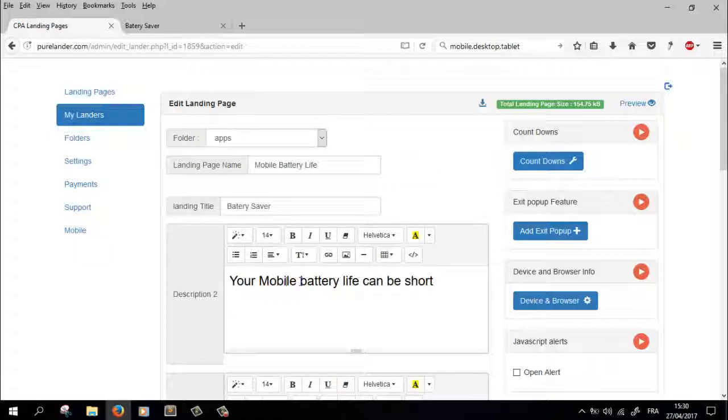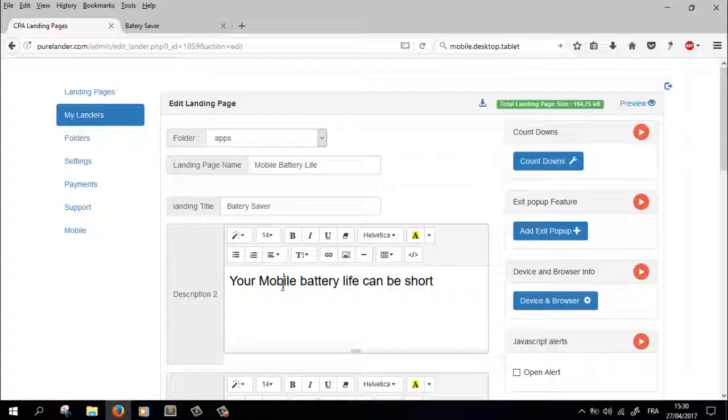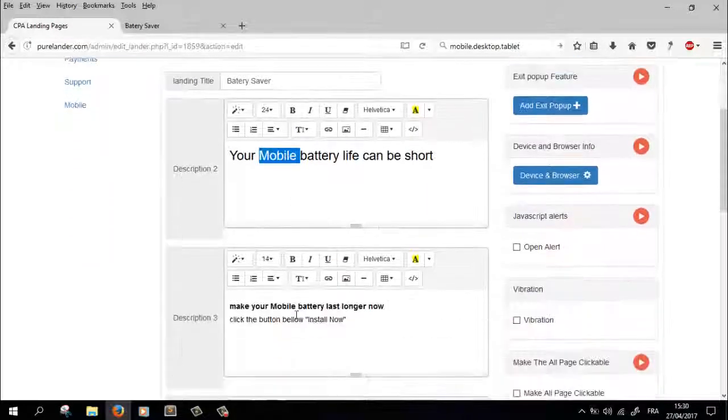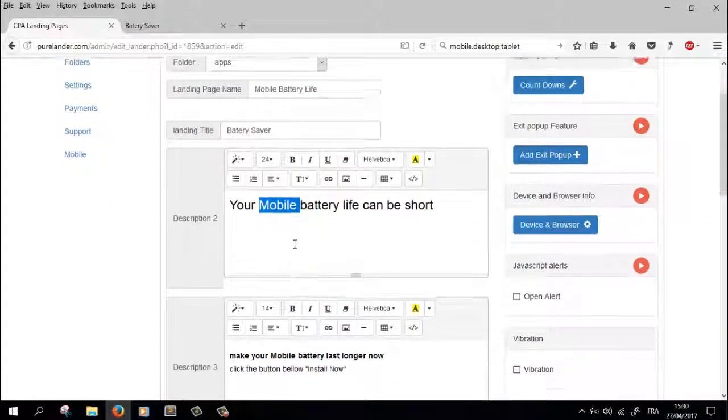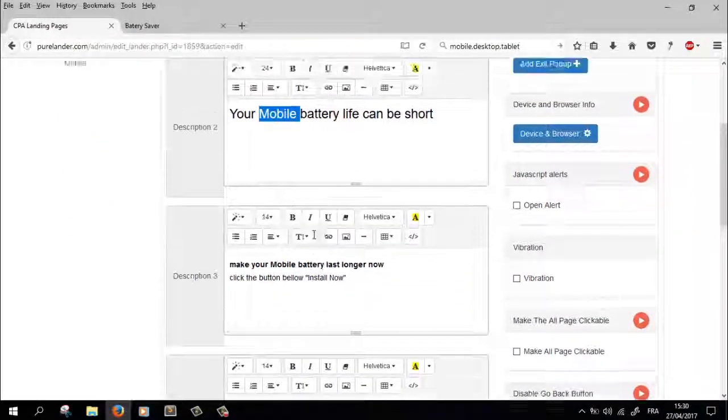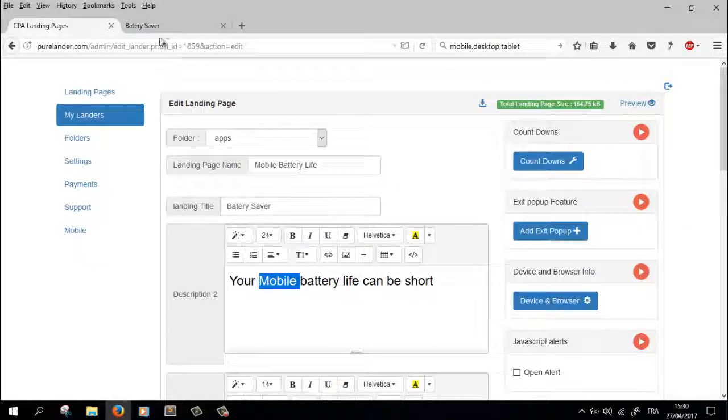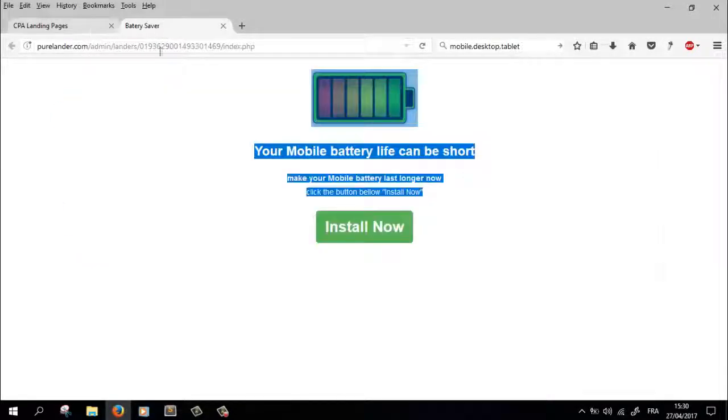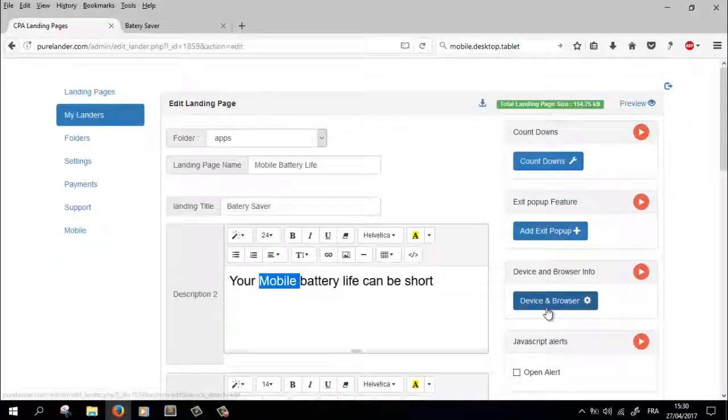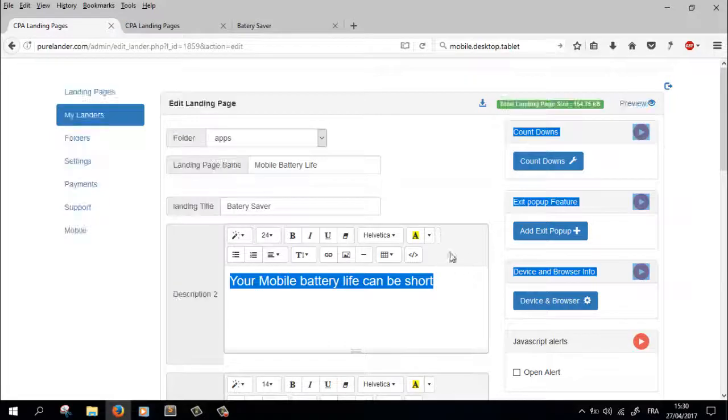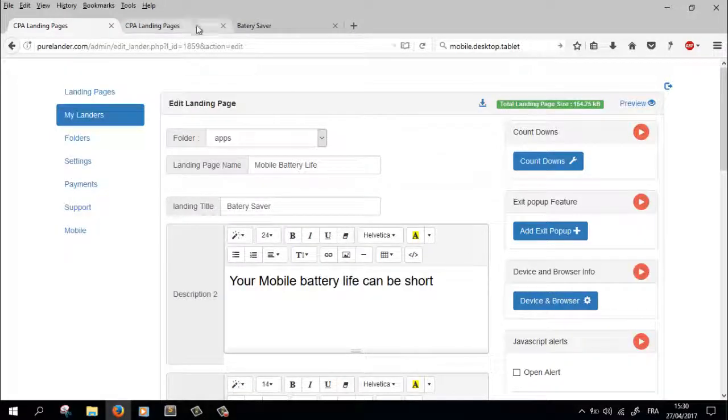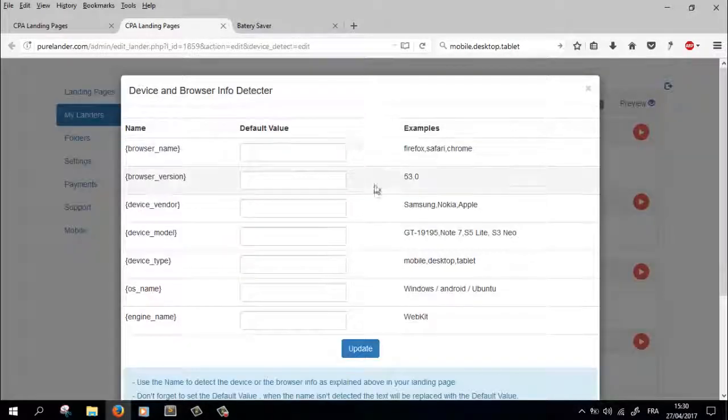Okay, here it says 'your mobile battery life is short.' We want to replace the 'mobile' with the actual device name of the visitor. So what are we gonna do? Let's open this in a separate page, device and browser. Let's open this.